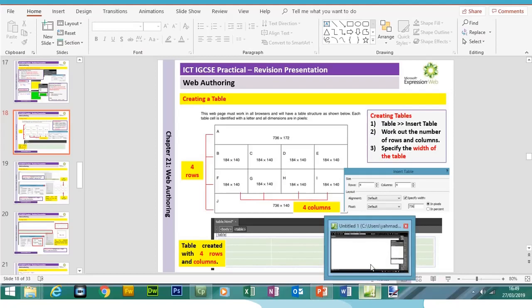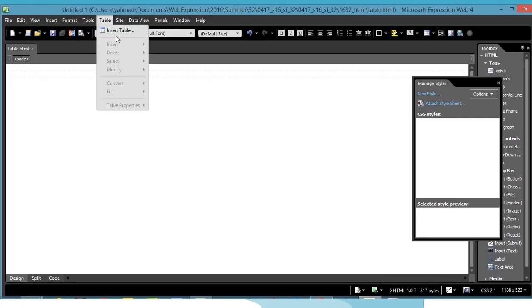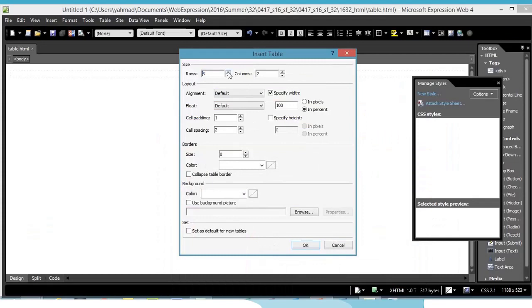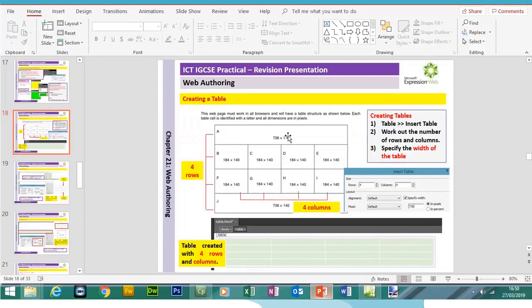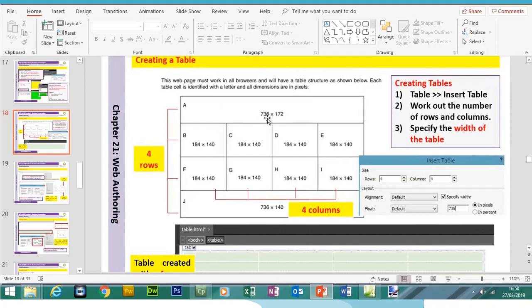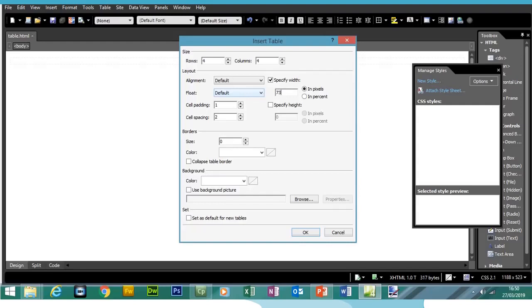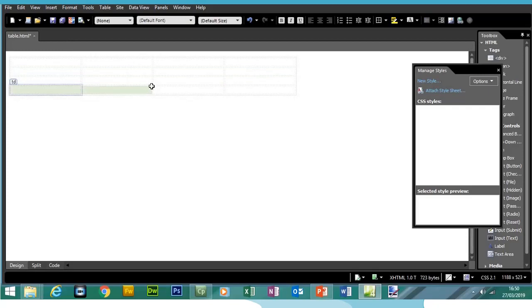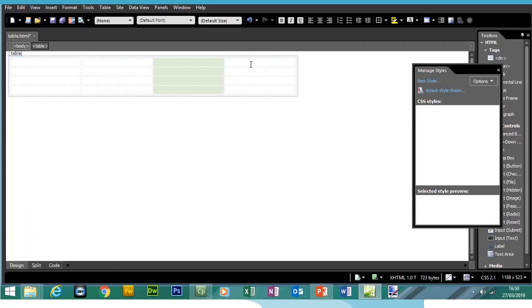We don't need to enter the height here because when we format individual cells we can include cell heights. So in Expression Web, click on Table, Insert Table. We'll have four rows and four columns, and in pixels the table will be 736 pixels wide. We've created our table with four rows and four columns.